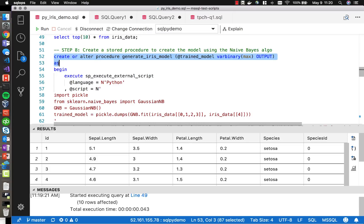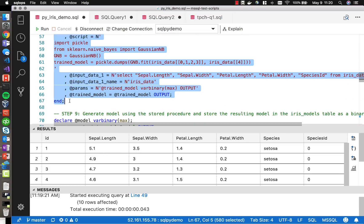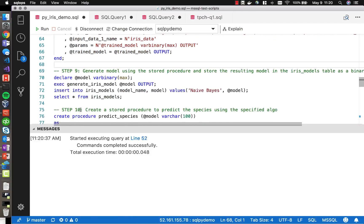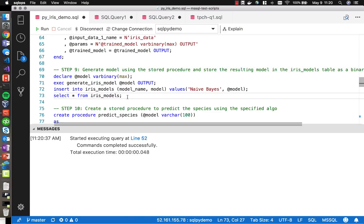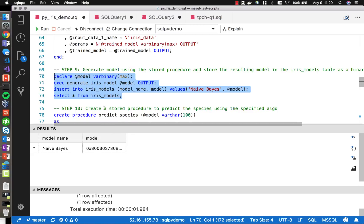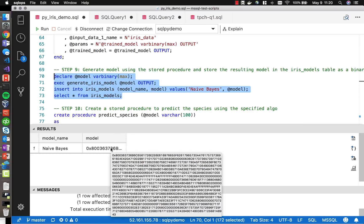Let's go ahead and create this stored procedure. Now let's generate the model and store it into the iris models table. You can see that it quickly goes through that dataset, produces a model, and you can see the binary representation of that model here, stored back inside of SQL Server.